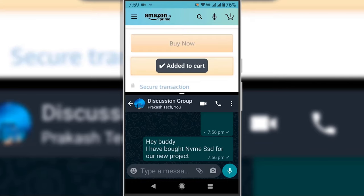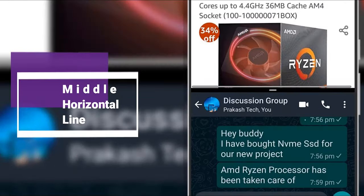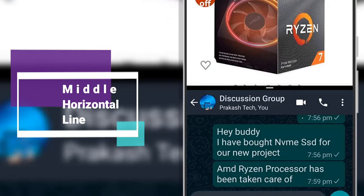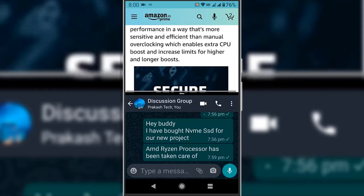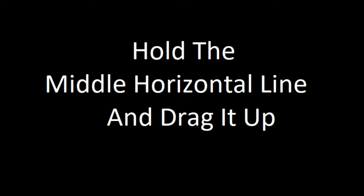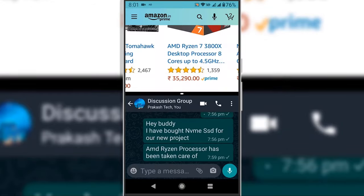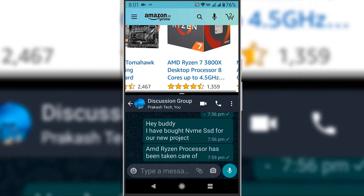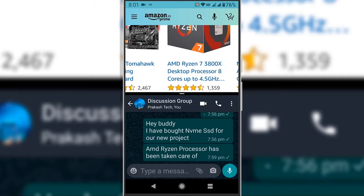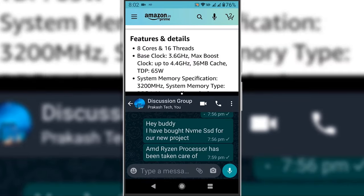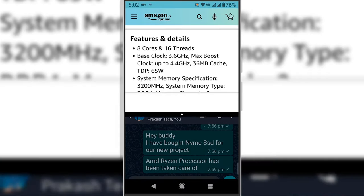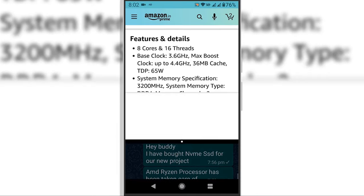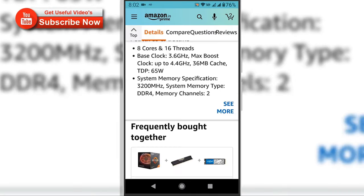Now let us learn how to exit this split screen. You can see a middle horizontal line that divides the apps. Simply hold down the middle horizontal line and drag it up if you want the bottom app to take the full screen mode, or drag it down if you want the top app to have the full screen mode. Now as you can see, we have successfully exit the split screen mode.